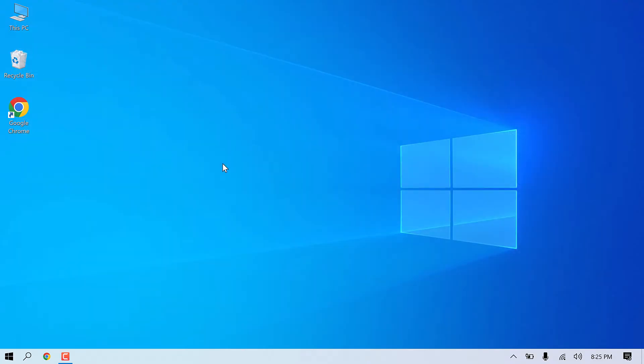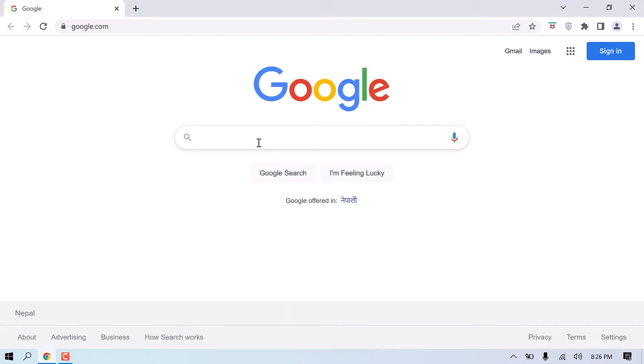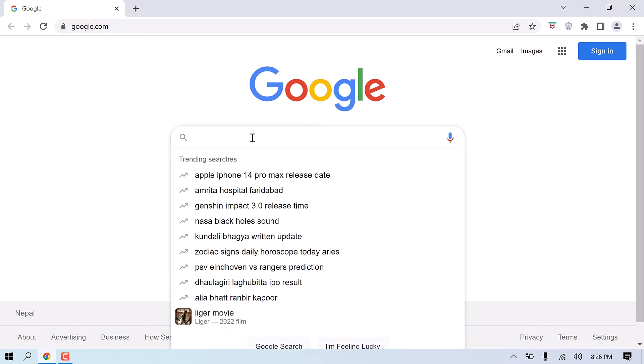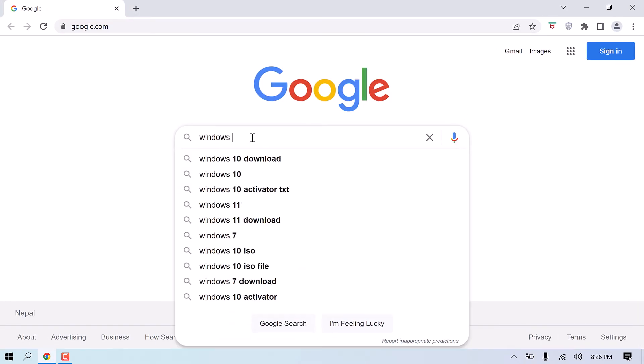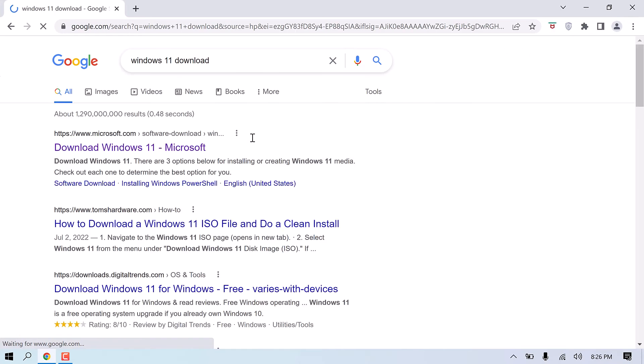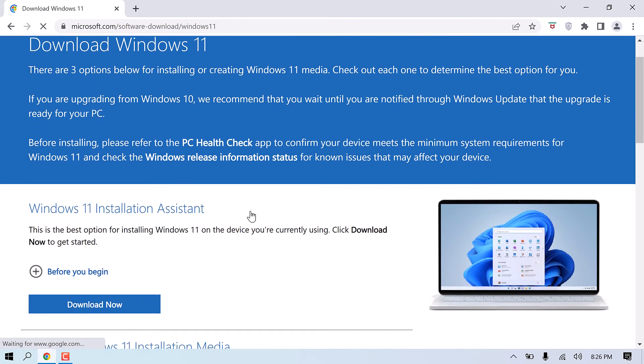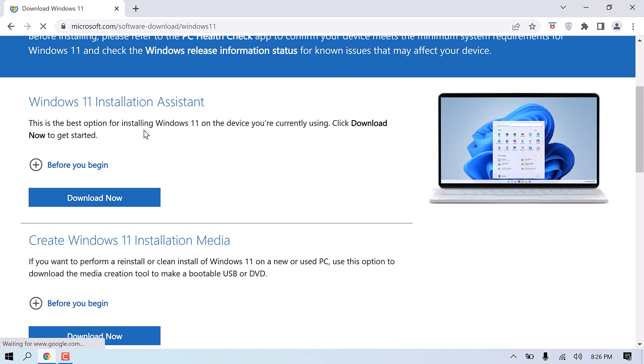So now, to install Windows 11, open the browser and search for Windows 11 downloads. This is the link. Click on it and click on Windows 11 Installation Assistant. Download now.